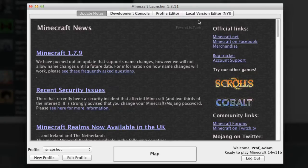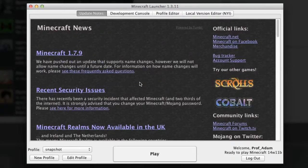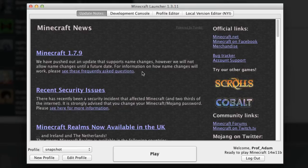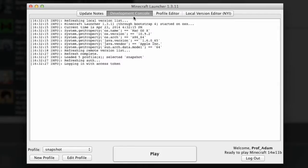Let's just go through this a little bit. We've got all this information in the background which is the Minecraft news and we can see it says Minecraft 1.7.9 we've pushed out an update. That's update notes in this tab up here. We've also got development console here with codey text that the actual launcher is spitting out.